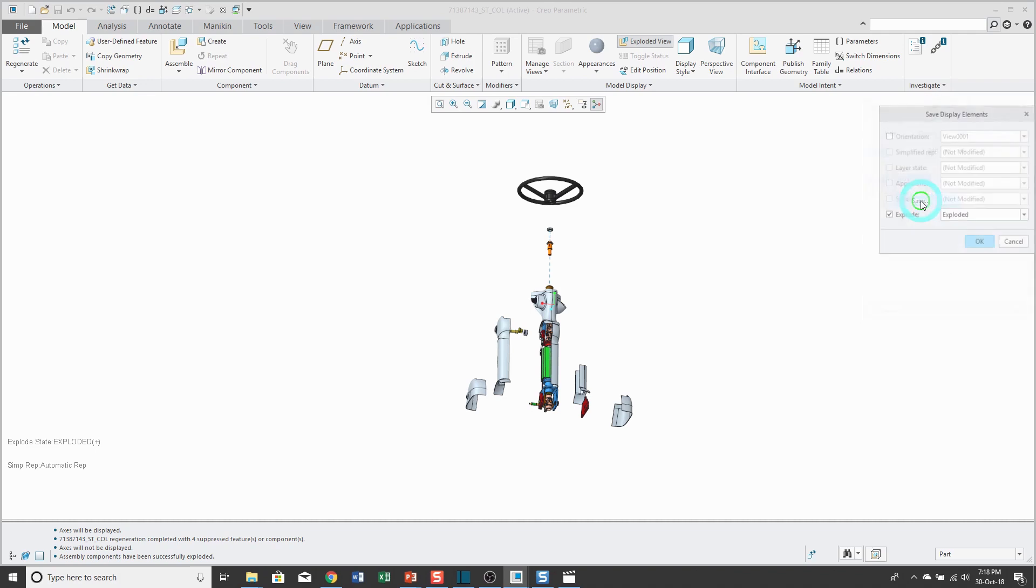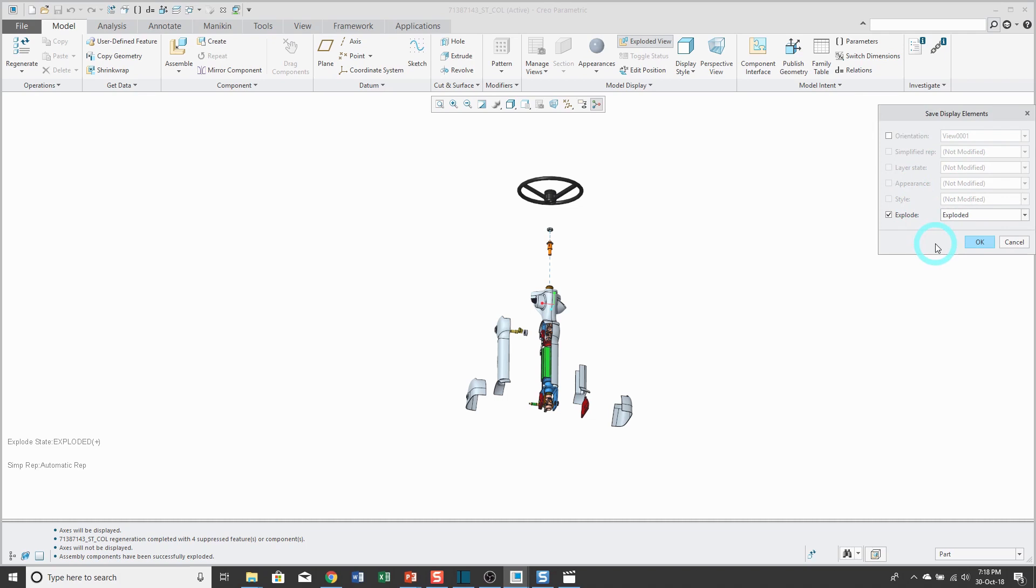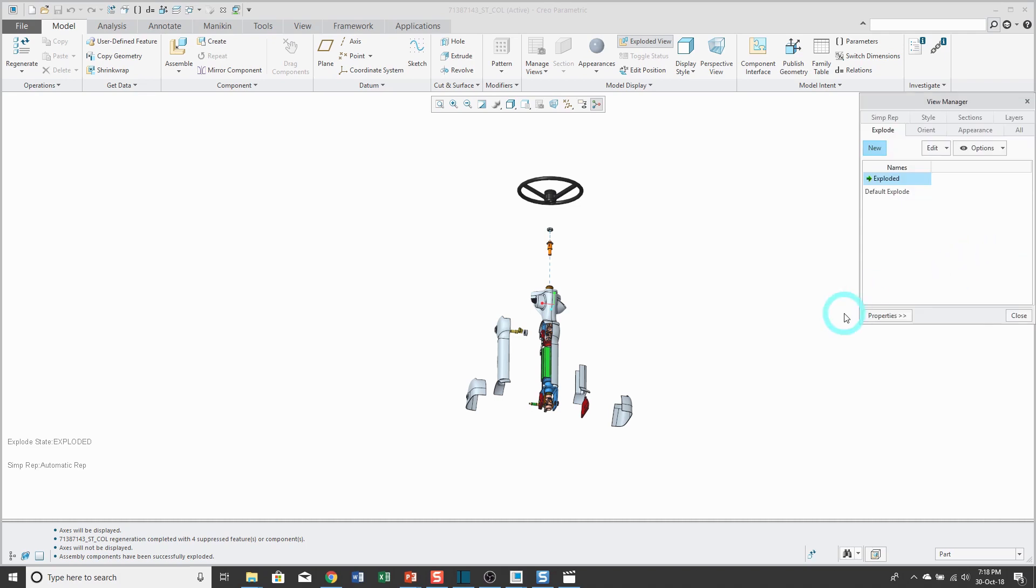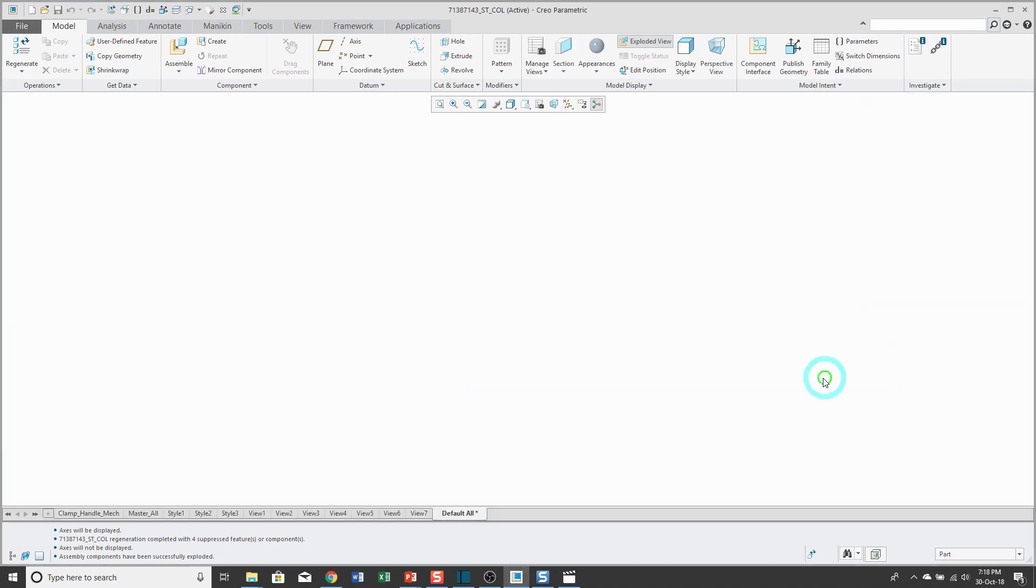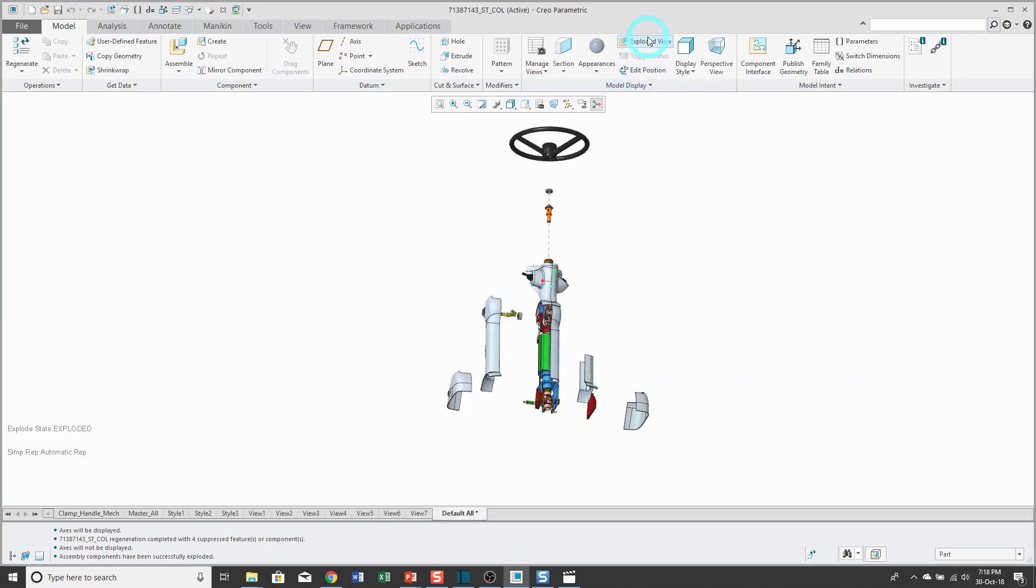In this dialog box, you could save it under the same name or give it a different name. So for example, you might start off with a pre-existing explode state and then make changes to it to make another explode state. Now I'll go ahead and click OK, and that way I've created an explode state.